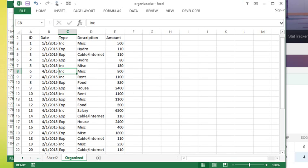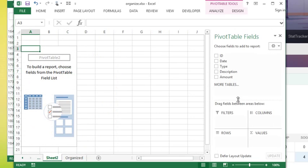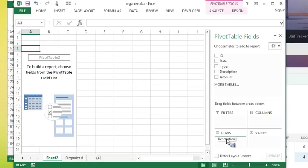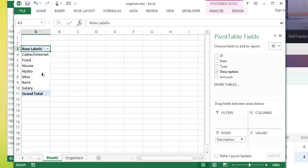Those are the fields I have in my database, so on my pivot table those are the field options I have. I am going to click and hold on description, and this is how I like to build them. There's a lot of different ways but I'm going to click and hold on description and drag it down into the row area. As soon as I do that you see it actually lists out each of my descriptions but only once, it's summarized them, it's grouped them together.